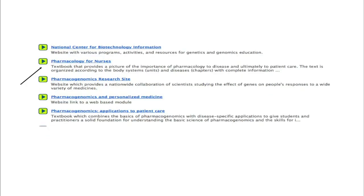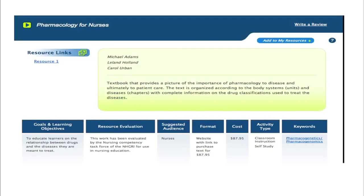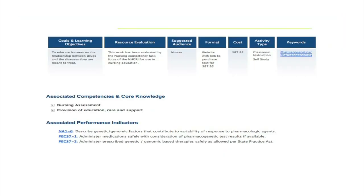I'll select one to show you more details from the full descriptor page — Pharmacology for Nurses. The descriptor page provides information about the type of resource, authors, goals and learning objectives, resource evaluation, suggested audience, format, cost, activity type, and keywords. Below this descriptor information is a listing of associated competencies and performance indicators that this material can be used to teach to.